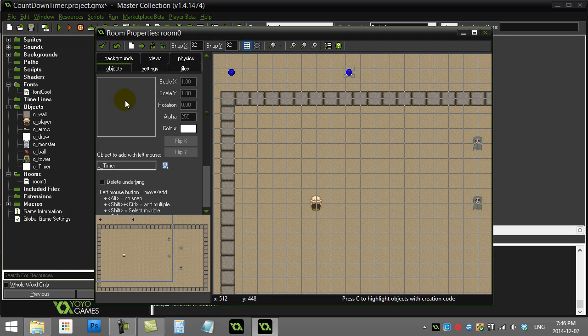Welcome back to another Game Maker tutorial. How to put a timer in your game that counts down, so the player is limited to say 30 seconds to perform a task. Of course you can also make this timer count up — say you've taken a minute too long, level over.